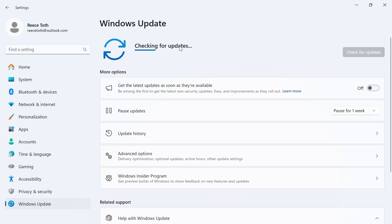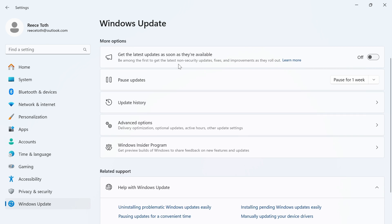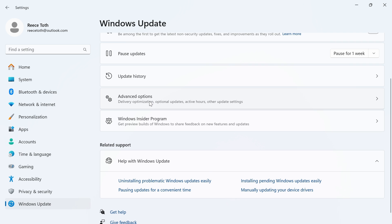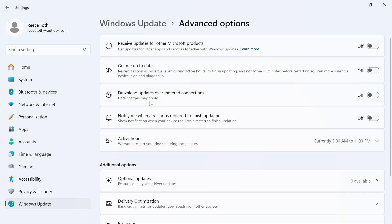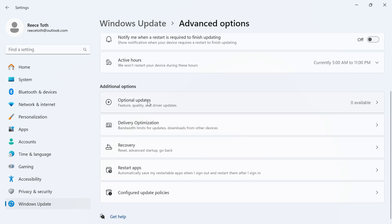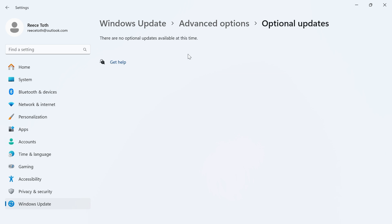You'll also need to scroll down to advanced options and click on this, scroll down and click on optional updates and also make sure everything is fully up to date in this window. If there are any updates available you'll also need to install these.